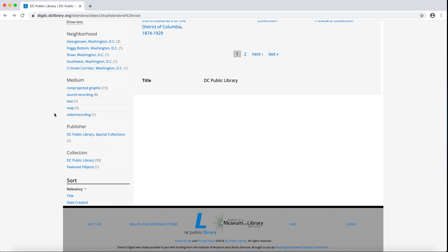DIGDC uses a controlled vocabulary for mediums. Non-projected graphic is not intuitive, but it's exactly what it sounds like — it includes photographs, posters, drawings, and other pictorial representations not meant to be projected, like the way a film is meant to be projected. Sound recordings are recordings of sound; in DIGDC, that's usually oral histories or musical recordings. Texts are publications or documents — in DIGDC, that includes newspapers, ordinances, and zines, among others.